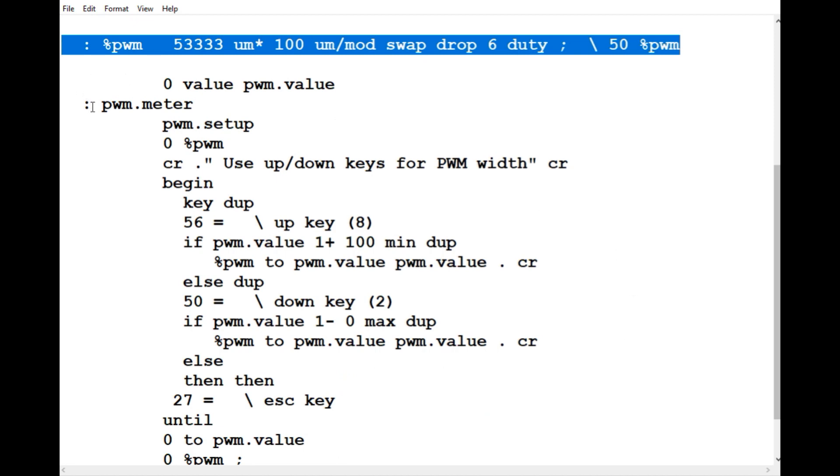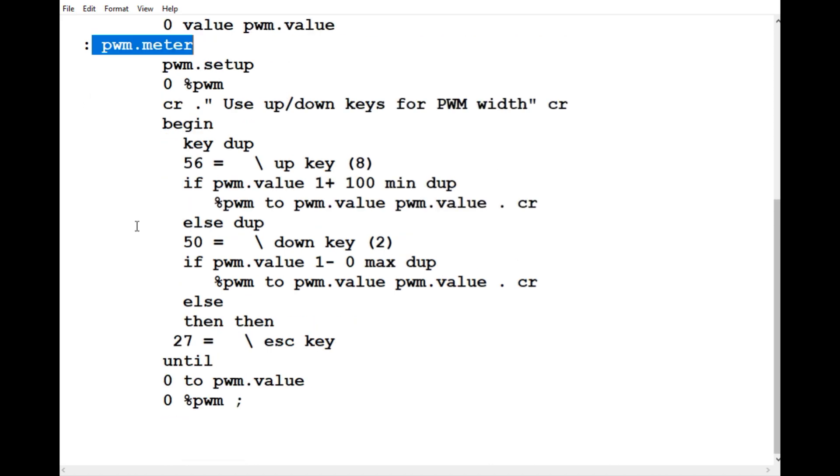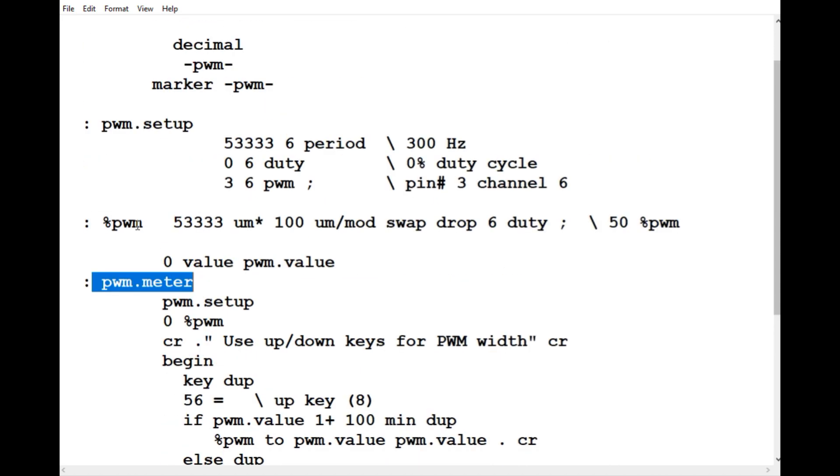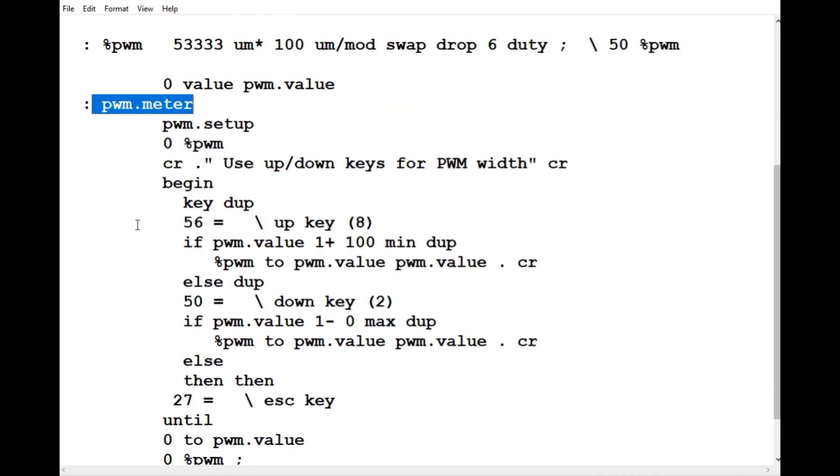That's where it's mapped to my keyboard - my up key increments PWM percentage by 1%, and my down key decrements it by 1%. That's how you test your meter - just run PWM.meter and it will test your whole program.